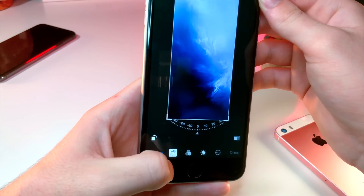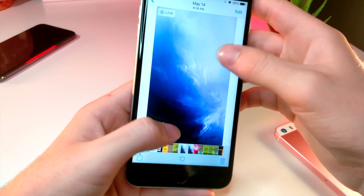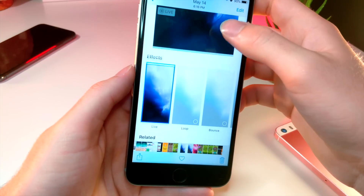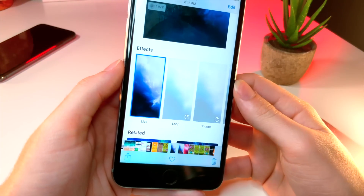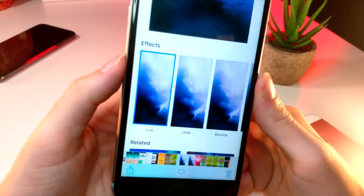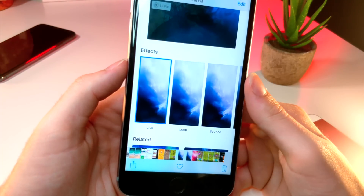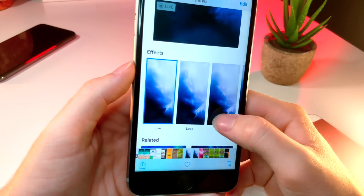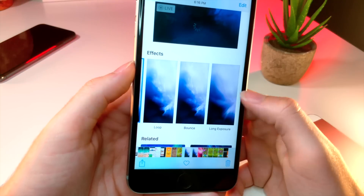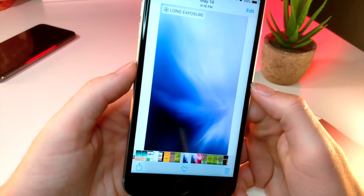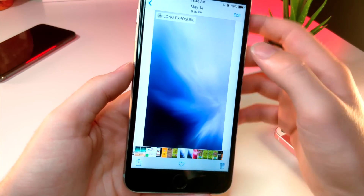If you do make any changes to the photo, the live photo will become a still photo. But if you swipe down, this is where you get all the effects and this is where you can actually edit the live photo. Go ahead and choose whichever effect you want. This one's pretty cool — it basically takes all the frames and combines them into one, and you get this really cool effect.